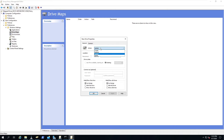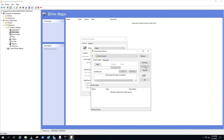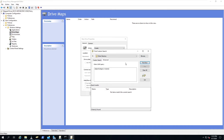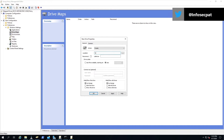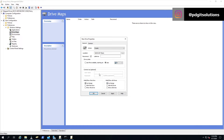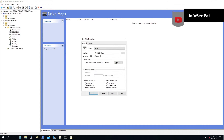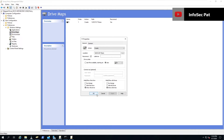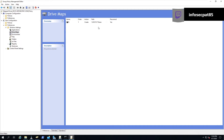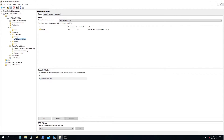Right-click on Drive Maps, go to New, then Map Drive. For the action, select 'Create.' For the location, enter backslash backslash DC01 backslash IT Share. Check 'Reconnect' and assign it to the P drive. Set it to show this drive and show all drives. Click Apply and OK. The policy is now created.